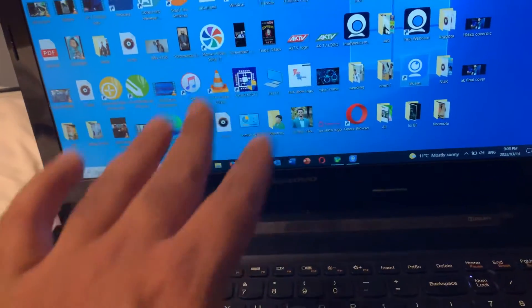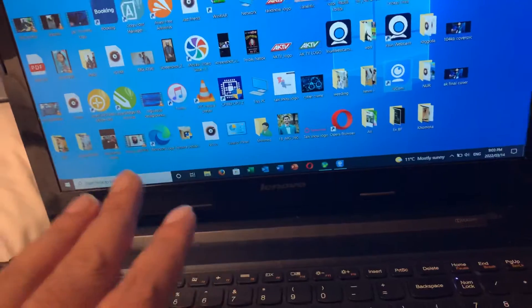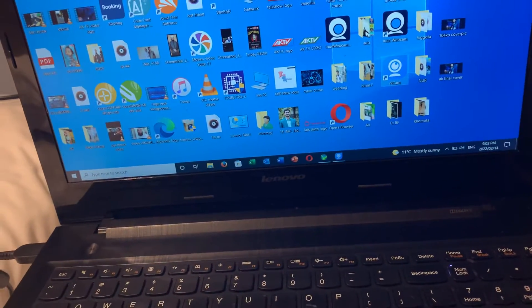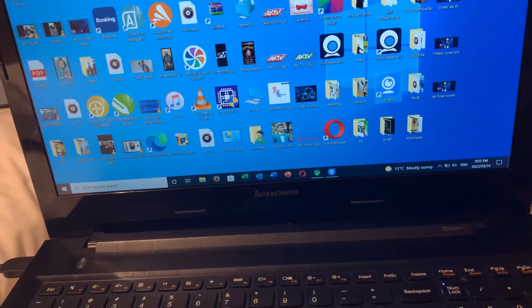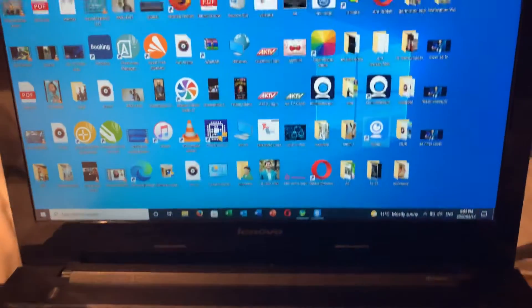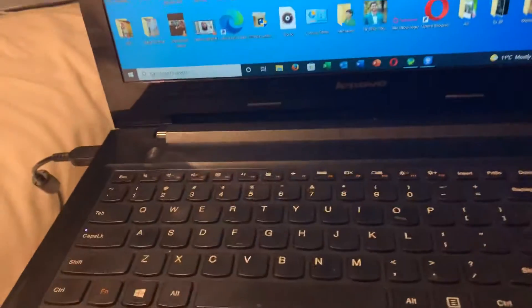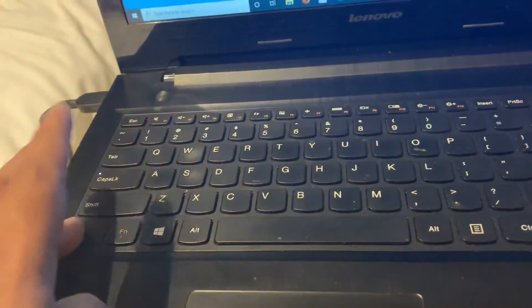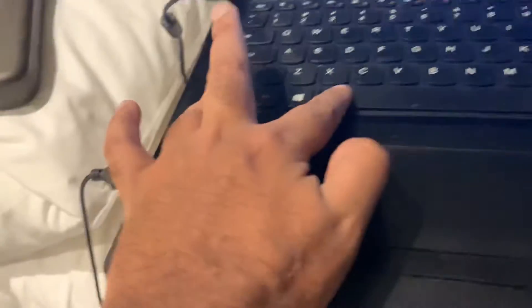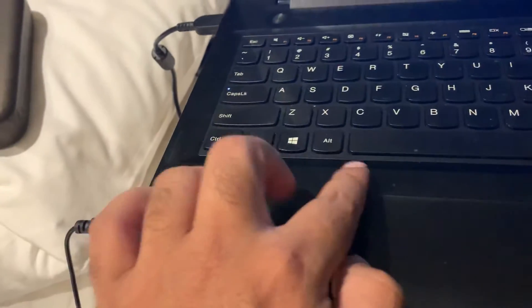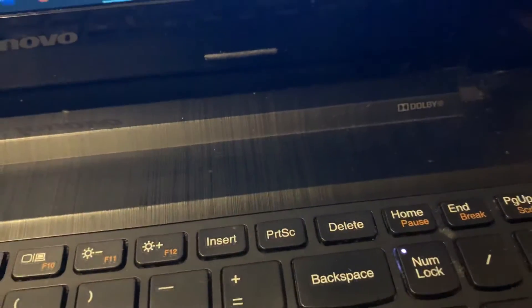All right, so what you're gonna do when your screen is frozen, when your screen is completely frozen and doesn't want to move anyway, then you just simply press Control, Alt, and there is a Delete button. So together you press Control, Alt, press together, and the Delete button you press.